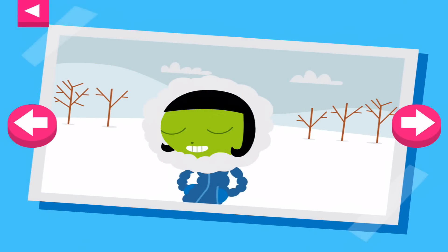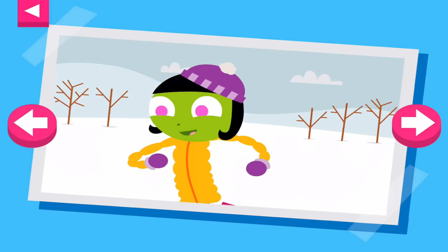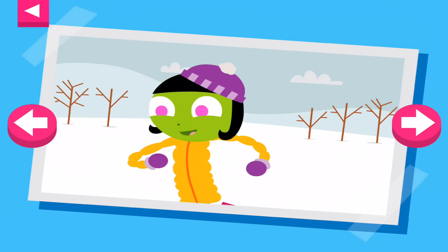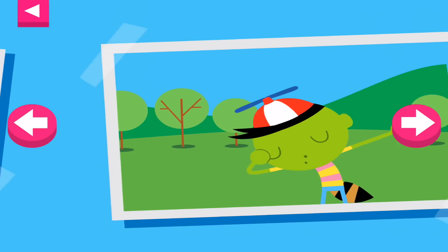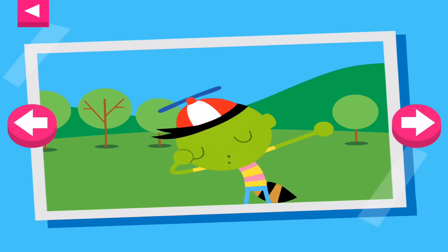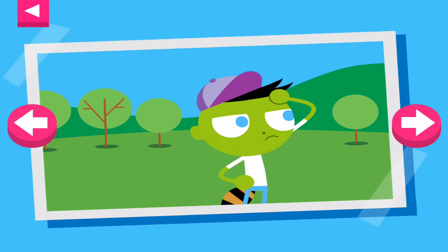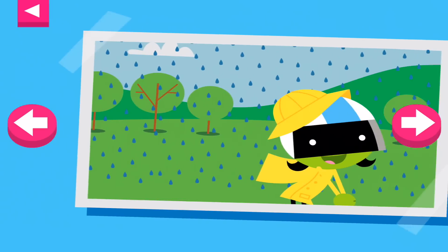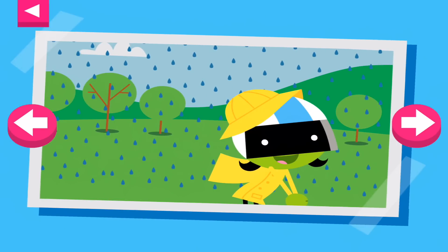It is cold and snowy. Tap on Dot to see what she wears to keep warm. It is a warm day. Tap on Del to see what he wears to stay cool. It is a rainy day. Tap on D to see what she wears to protect herself in the rain.